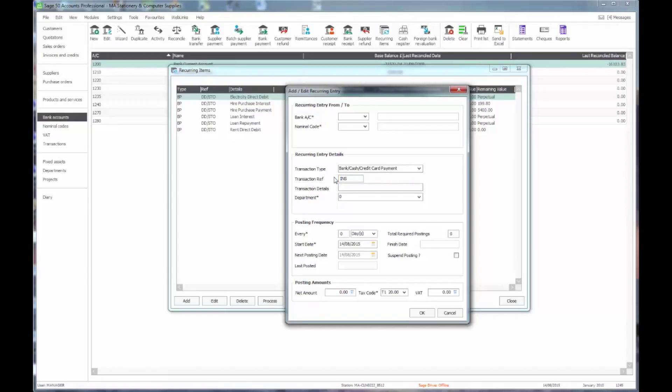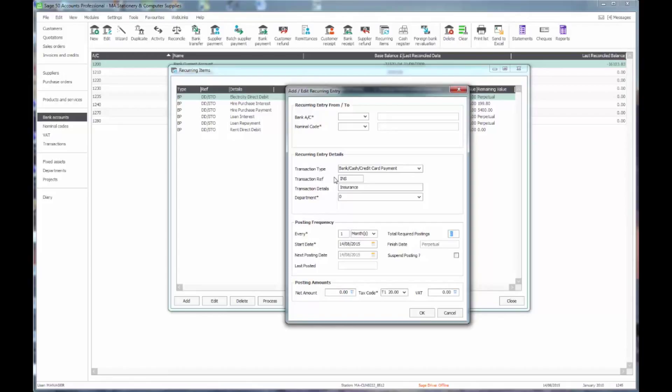Such as this will be an insurance payment. And I want this to recur every month. I'm going to leave this as perpetual by putting in a zero in there. If it was something like a hire purchase repayment that I knew I had 24 payments to go, then I could put the number of required postings in there and it would simply stop when it got to the end.